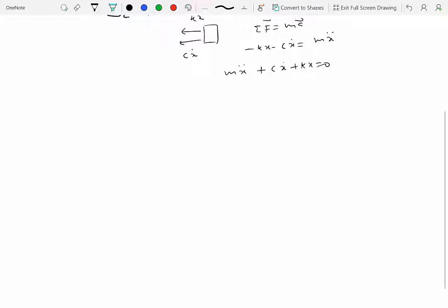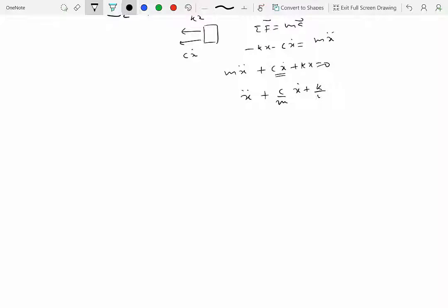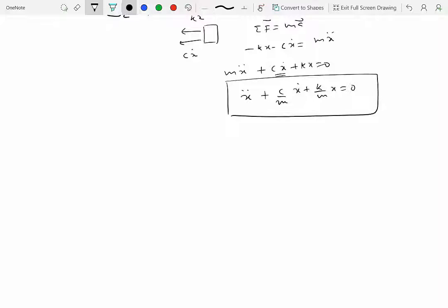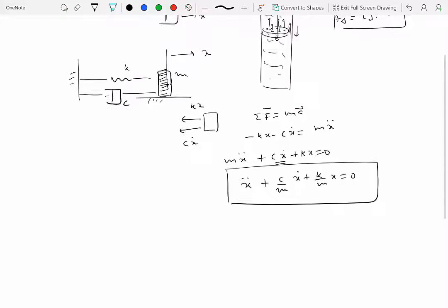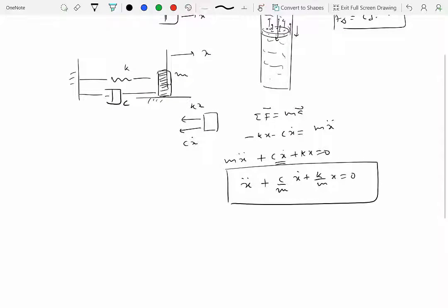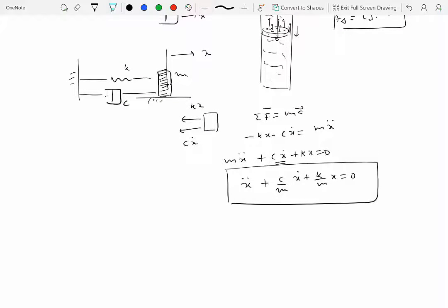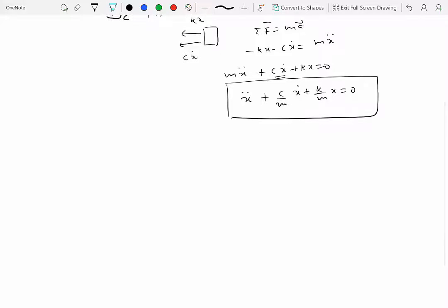Rearranging, that gives us m·x-double-dot plus c·x-dot plus k·x equals zero. That is the differential equation for this system — you can see there is an extra term compared to the undamped case. Putting it in standard form by dividing by m, we get the equation of motion for an engineering system modeled as a particle, a spring, and a dashpot.